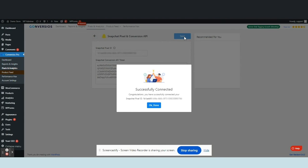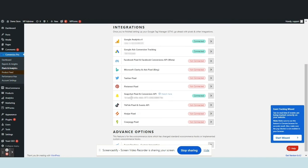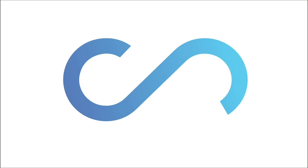Congratulations! You have now successfully integrated the Snapchat Pixel and Conversions API using Convertios. Happy tracking!